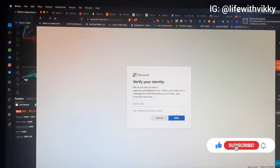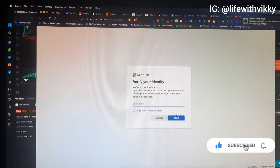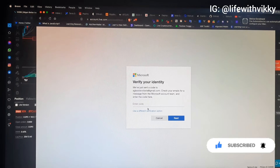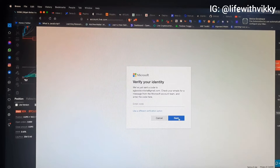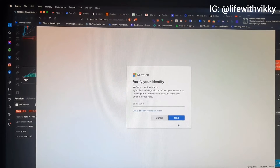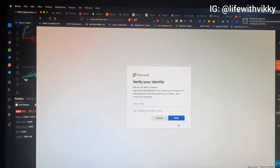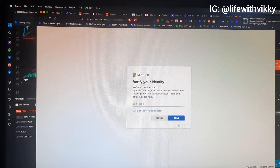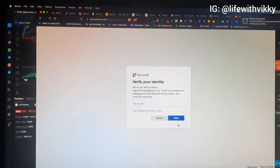Once you click 'Get Code', a code will be sent to your email account. Once you get the code, type it in and click Next. Your identity is then verified and you will be allowed to type in a new password. And voila — you are able to reset your password and recover your account.